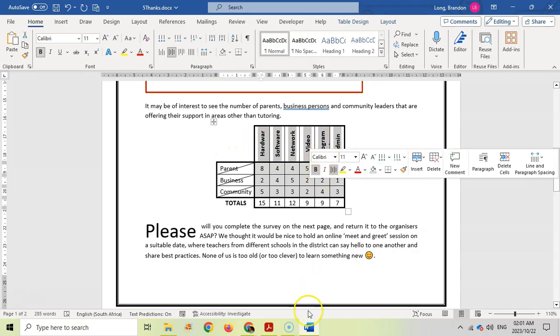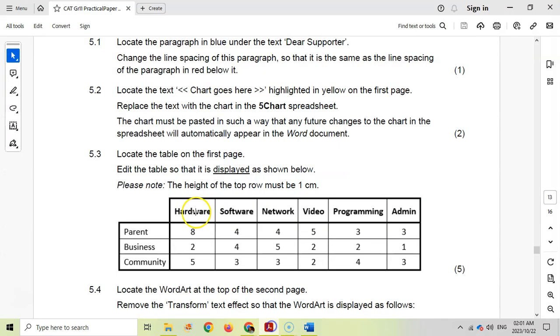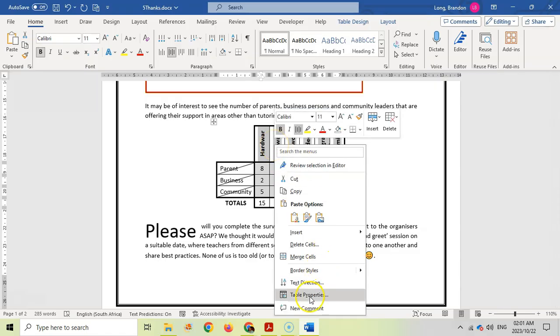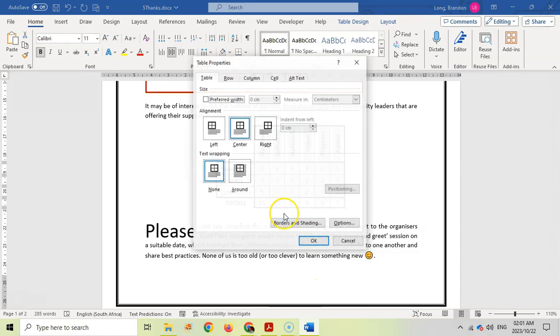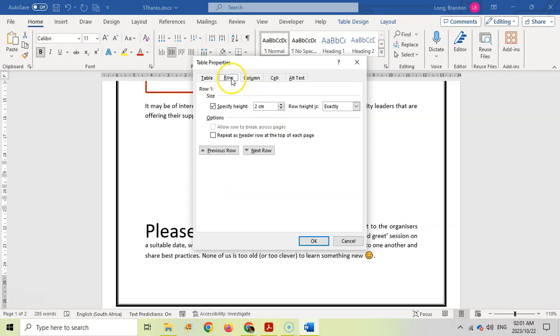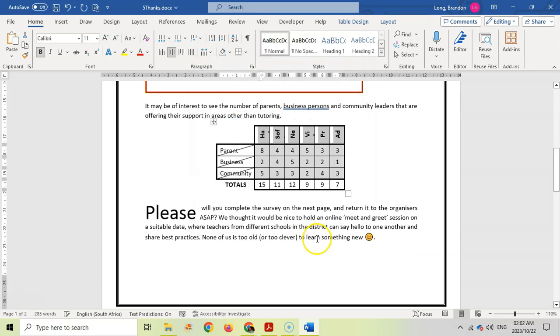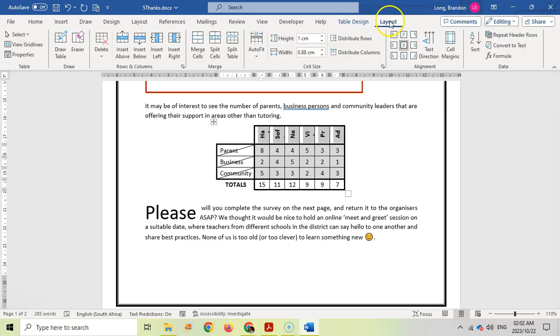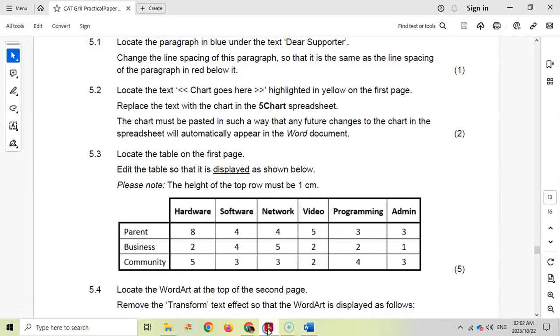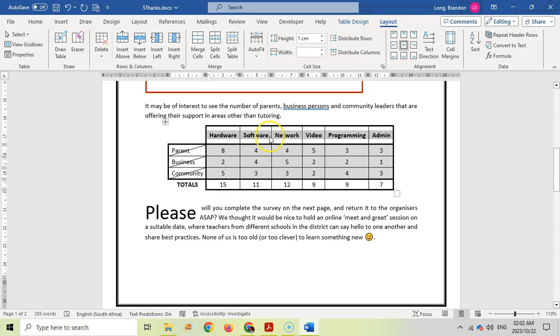I'm going to click on that first row and we want the alignment of that text to go horizontally not vertically. I'll right click and go to table properties. We want the height to be one centimeter. For the text direction, I'll come to table layout and click on text direction options until we get to what we want. The height is still one centimeter.